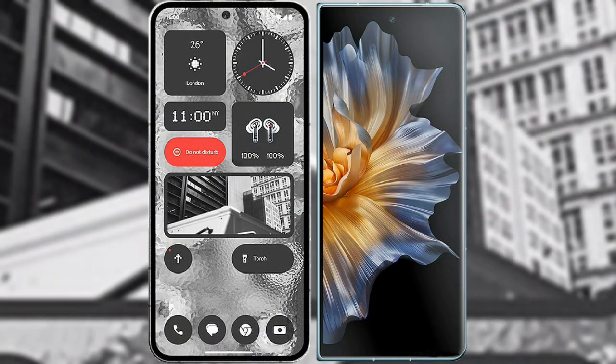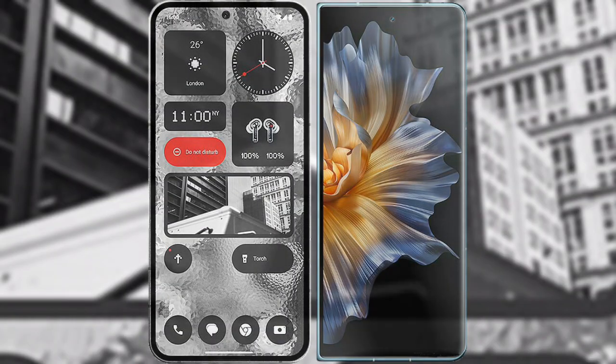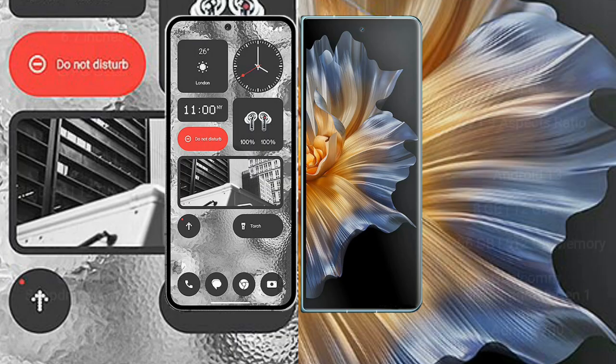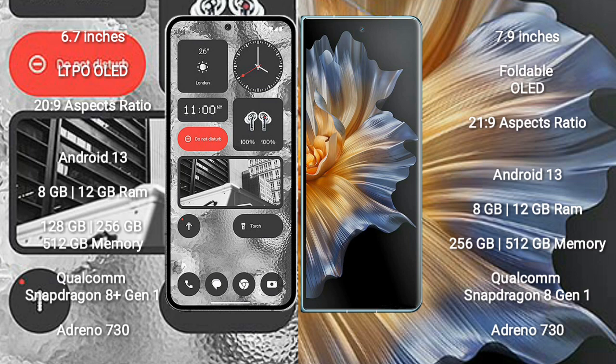I will compare the new Nothing Phone 2 with Honor Magic VS. Nothing Phone 2 comes with 6.7 inches LTPO OLED display and screen aspect ratio 20:9. Honor Magic VS comes with 7.9 inches foldable OLED display and screen aspect ratio 21:9.